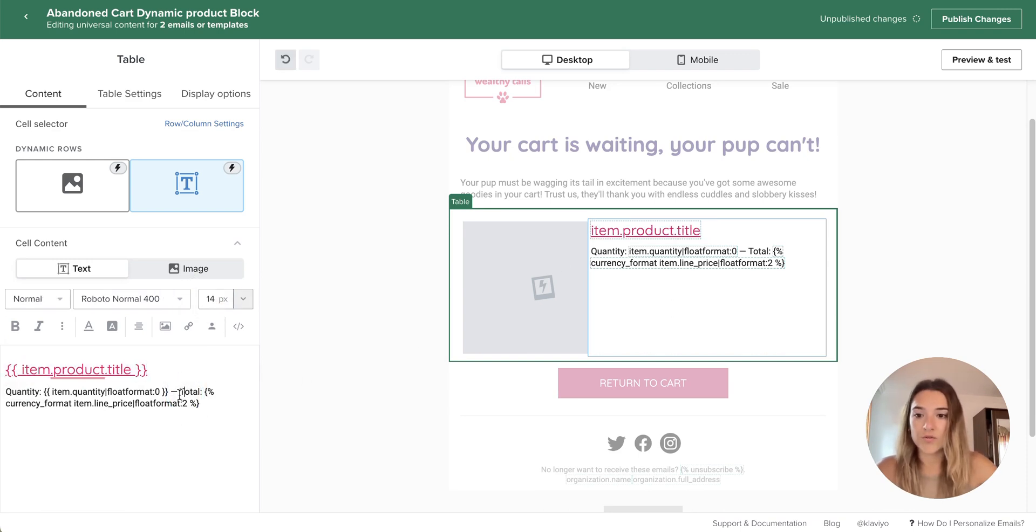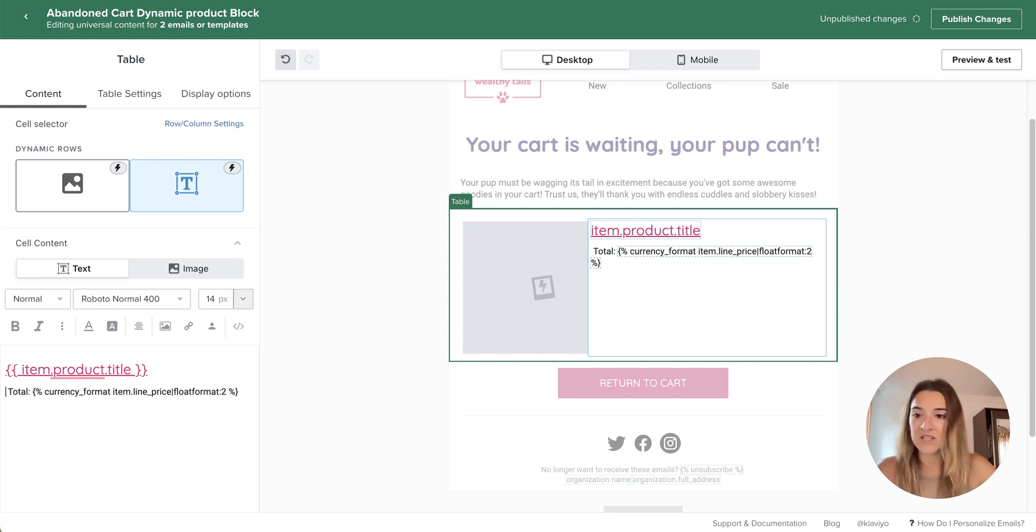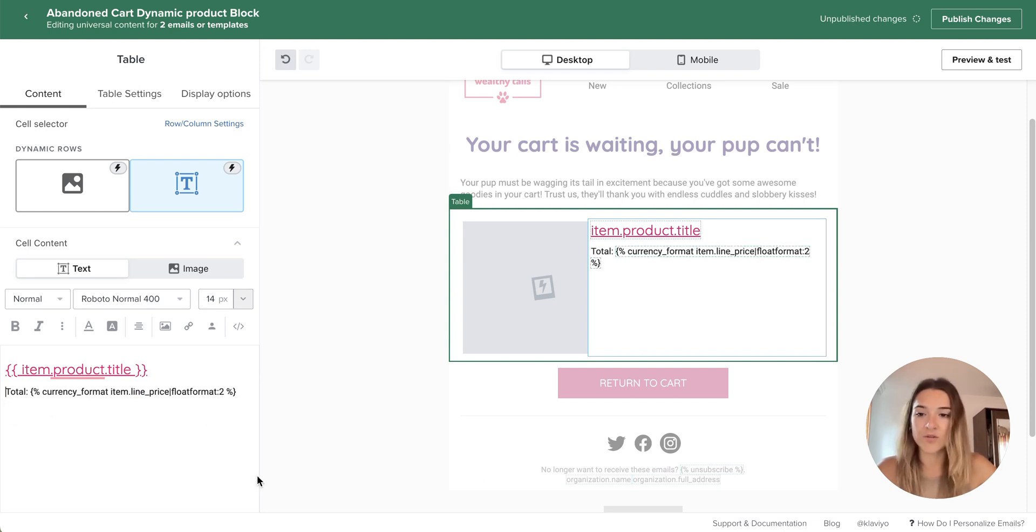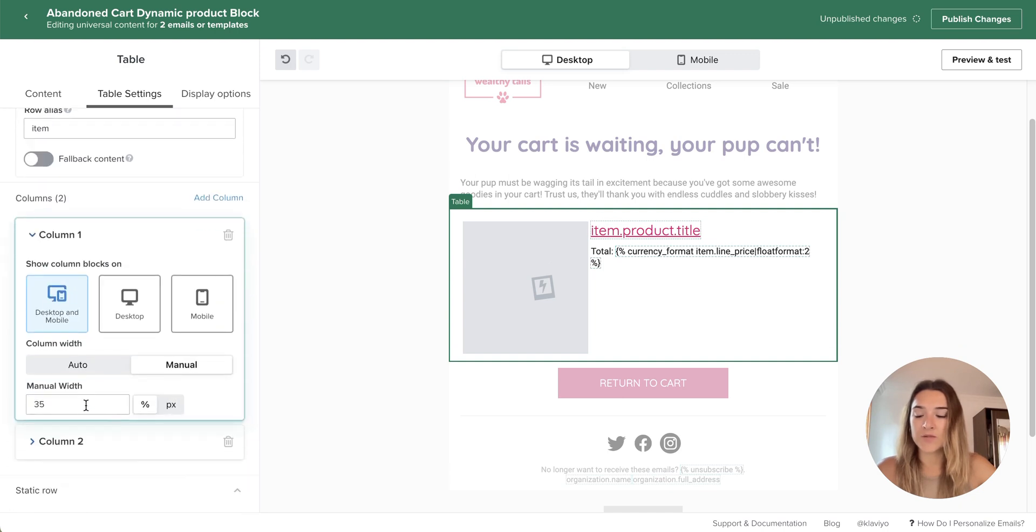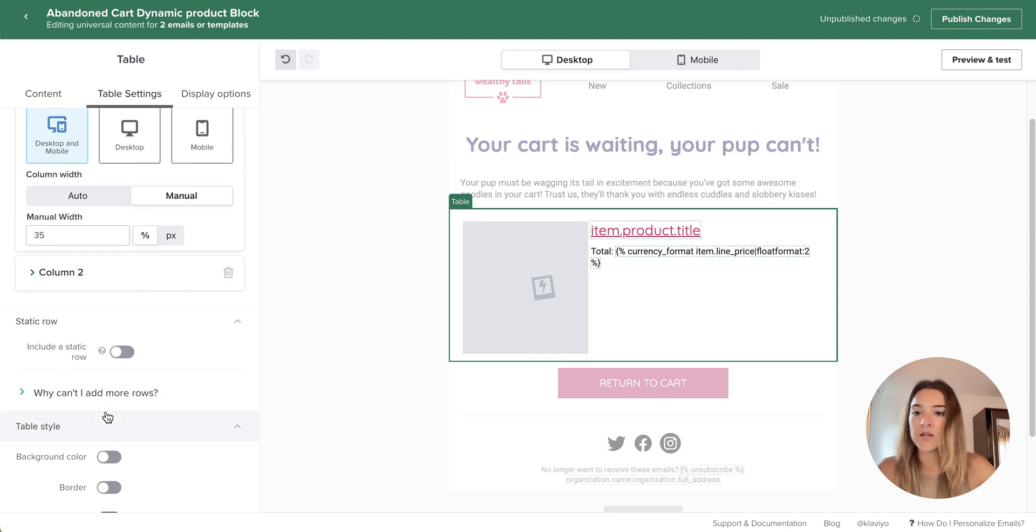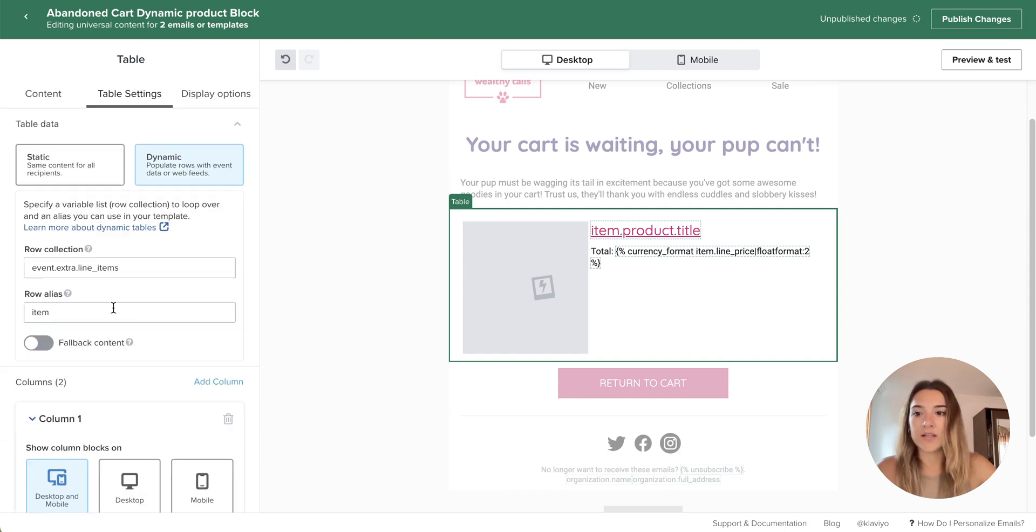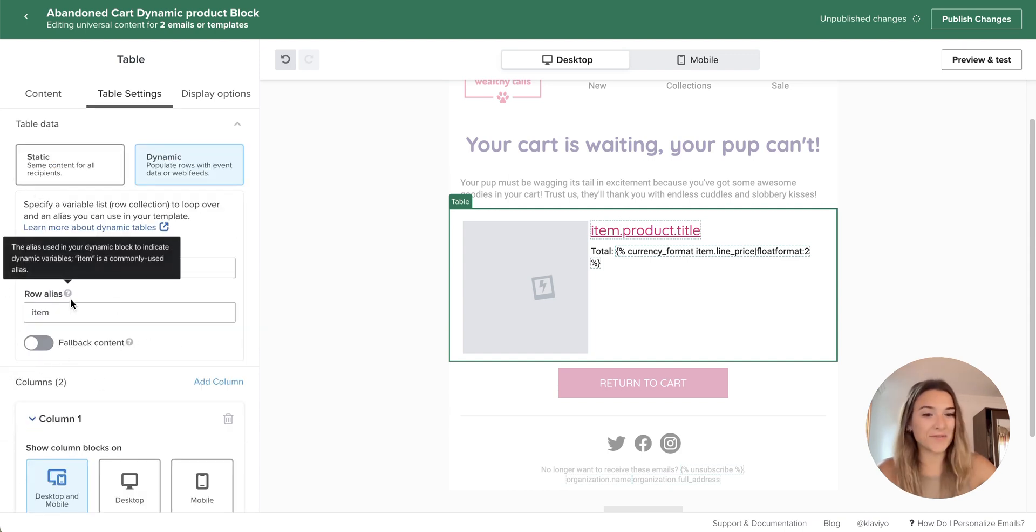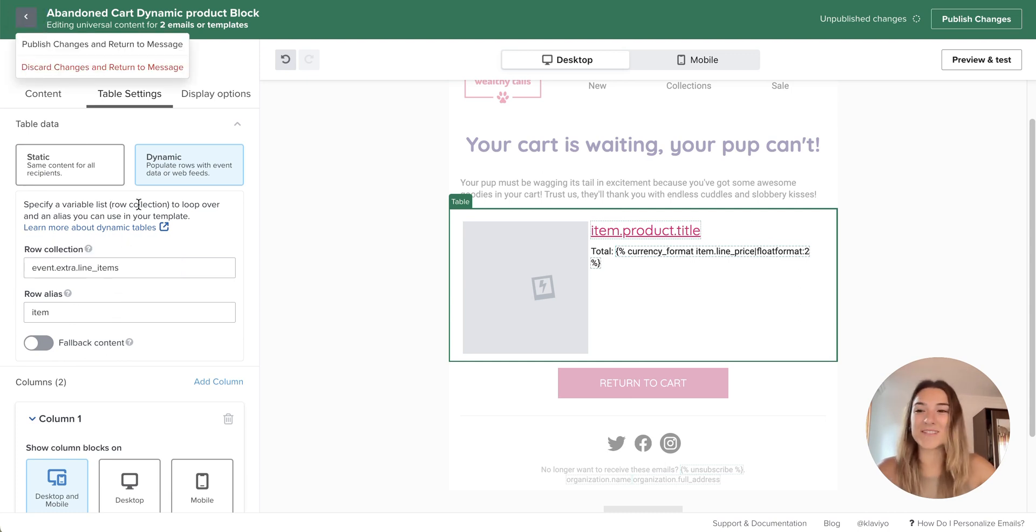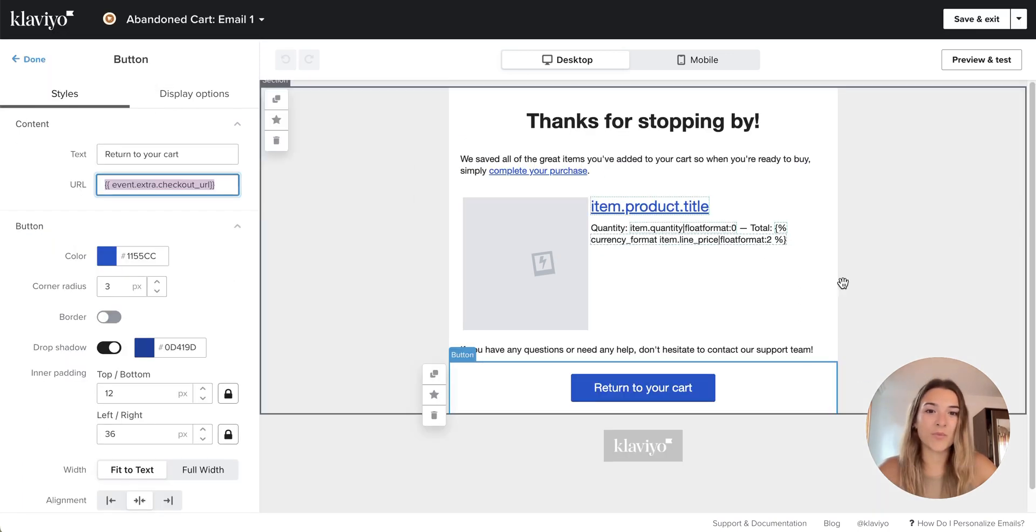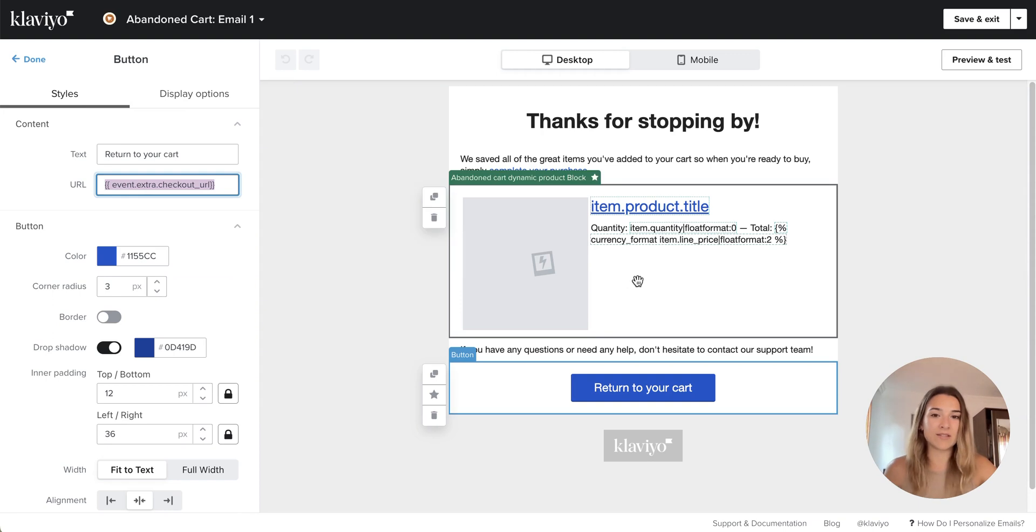If you want to remove the quantity because it doesn't really make sense for you, you can do that as well. And there are also other settings that you can apply. So for example, if you want your image to be bigger or smaller, you can do that here. Just don't mess too much with the configuration to make sure you don't break the block, but you can always start from the start by copying the Klaviyo standard block.